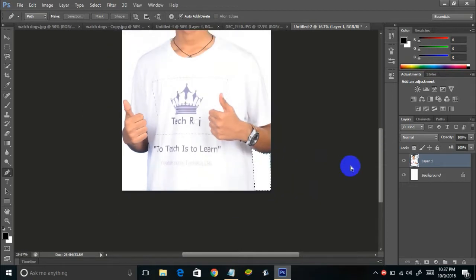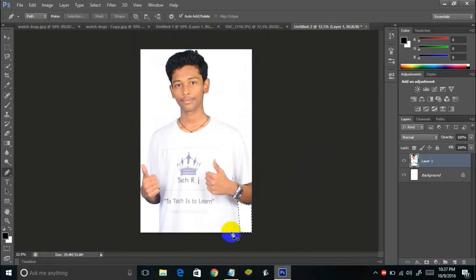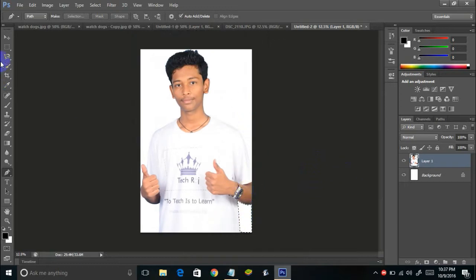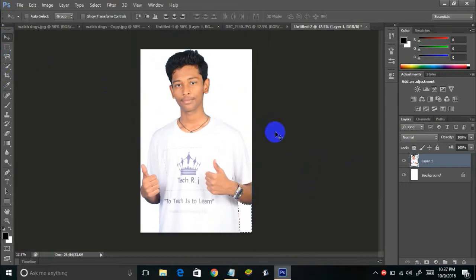The image is now completely free of its background. Now I can add whatever background I want. This is how you can remove the background of an image that has a plain background.